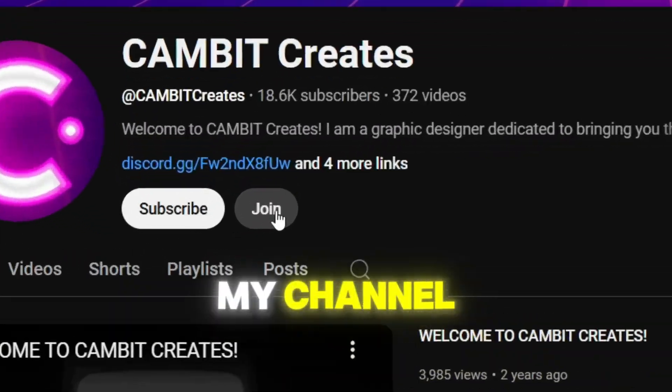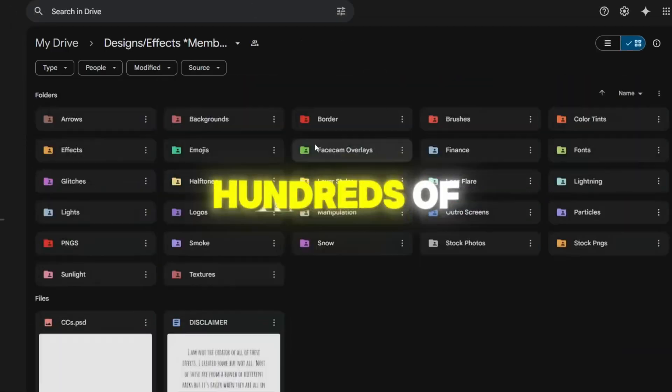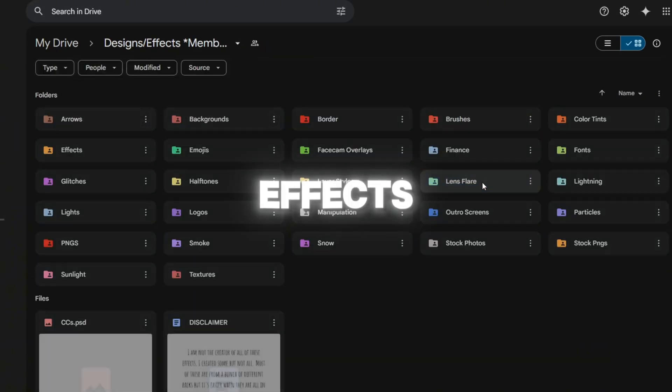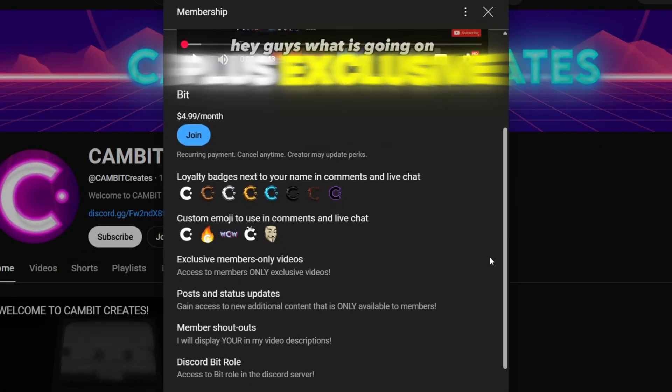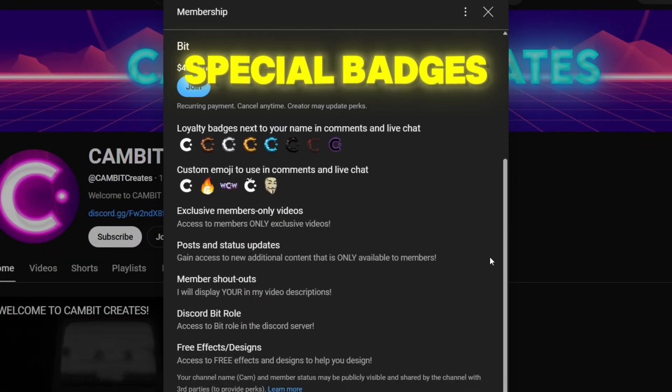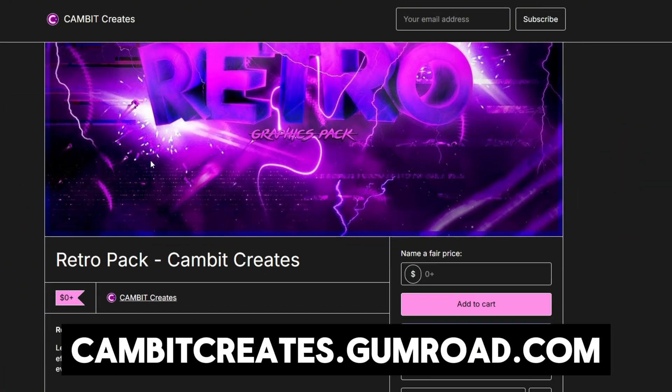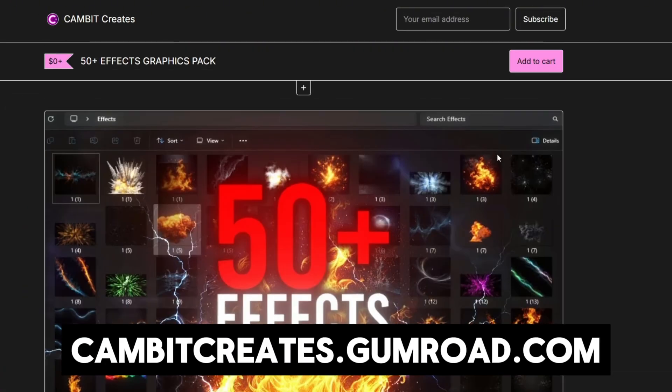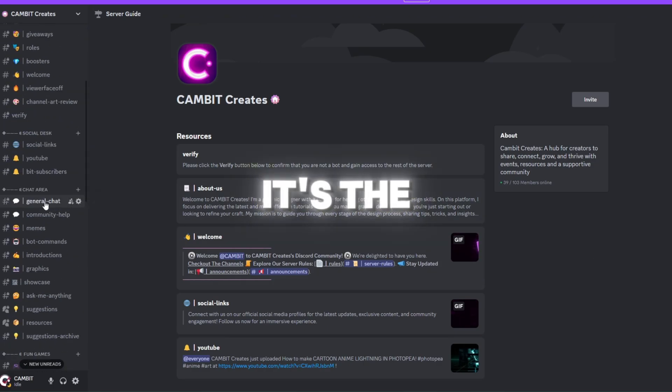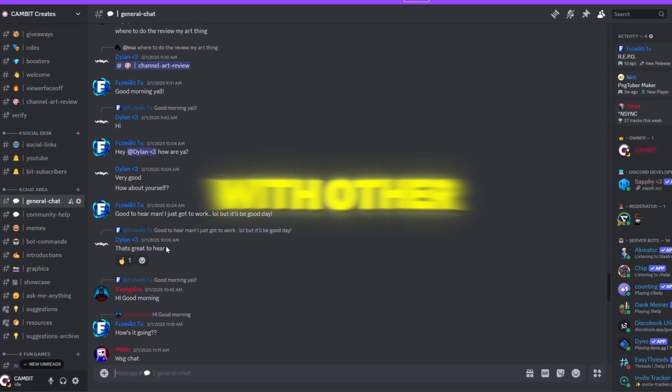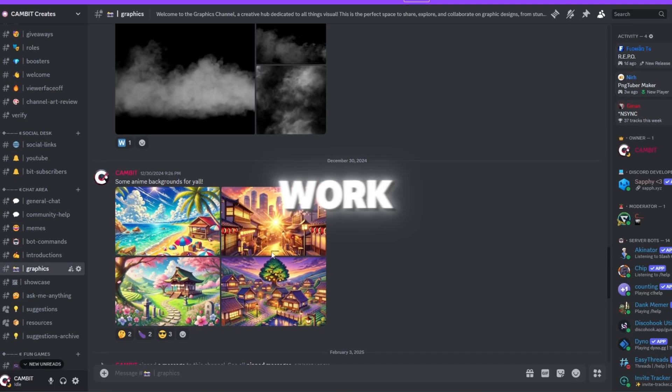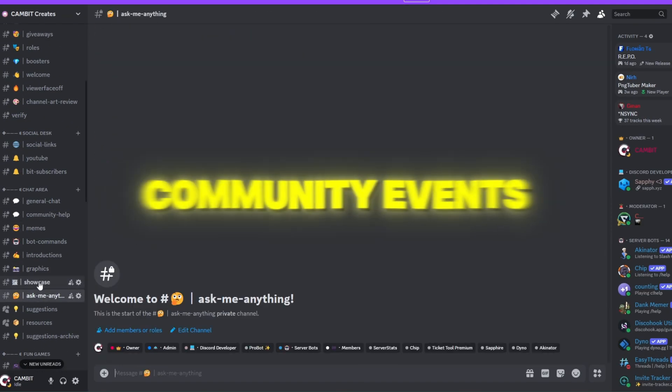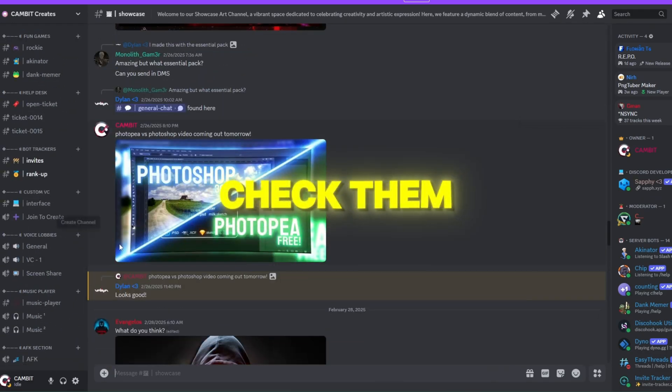Don't stop there. If you want to take your designs to the next level. Check out my channel membership. You'll get access to hundreds of high quality effects. In a massive folder. Plus exclusive perks. Like special badges. And more. If you don't want to spend money. No worries. Head over to my gumroad. I've got tons of free graphics packs. Ready to download. And don't forget to join my discord. It's the perfect place to chat with other creators. Get feedback on your work. And join in on community events. Links are in the description. Check them out and keep creating.